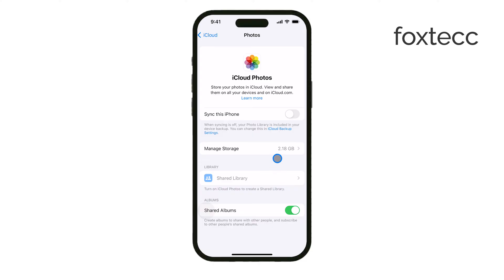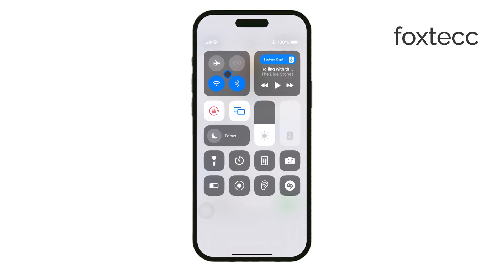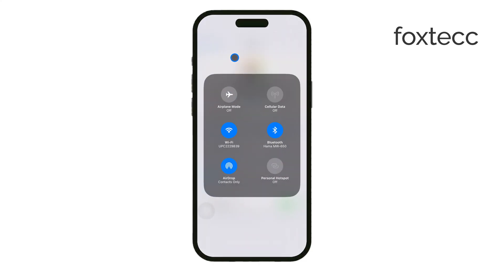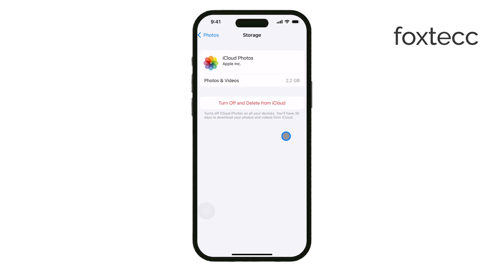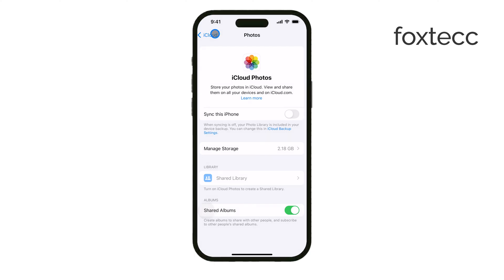You'll also have a couple of storage options here. You can choose Optimize iPhone Storage to save space on your phone, or Download and Keep Originals if you prefer to have the full resolution images on your iPhone. Pick whichever option suits your needs, and once iCloud Photos is enabled, your pictures should start syncing between your iPhone and Mac.